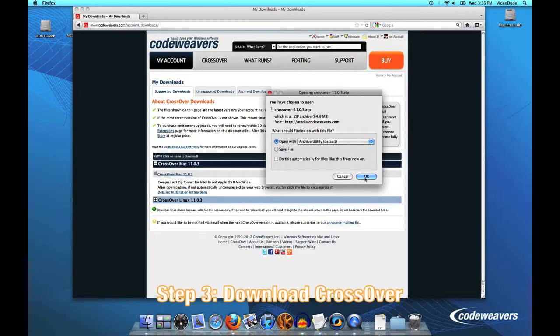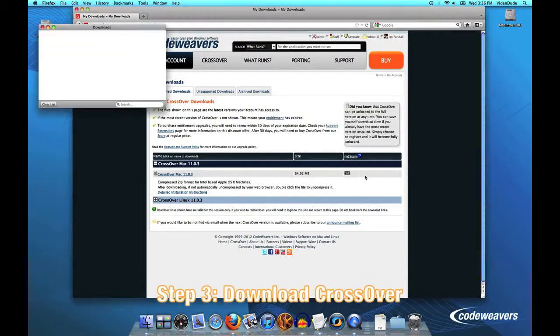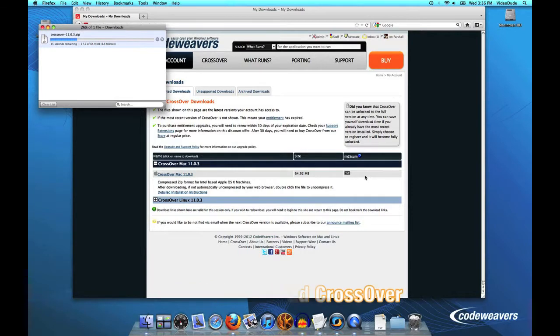So I'll go ahead and click on CrossOver Mac and it will then be downloaded to my machine.